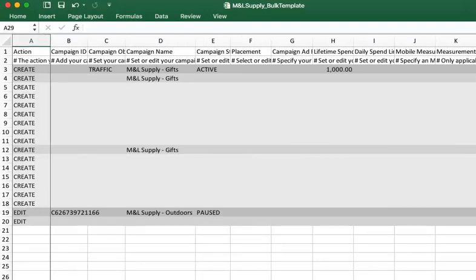When filling out a bulk template, the first thing you need to do is specify the action you're going to take in column A. You can create, edit, or archive objects.